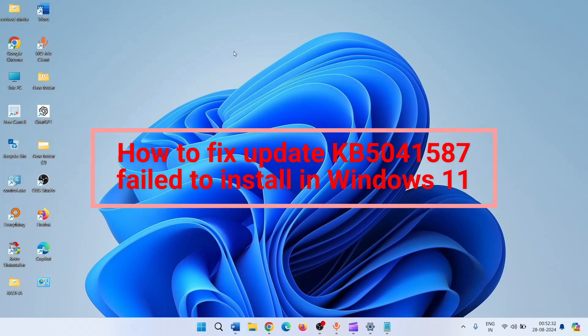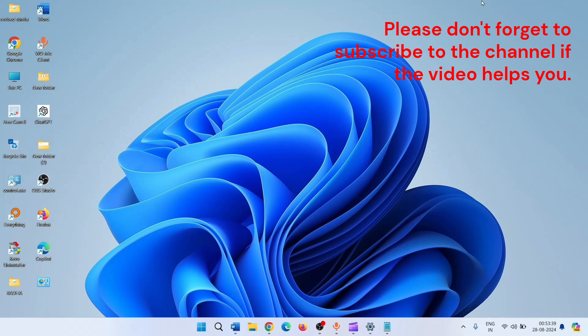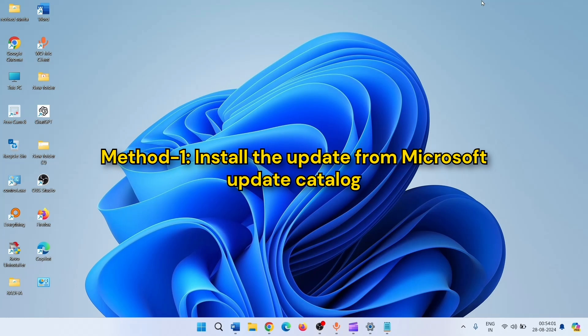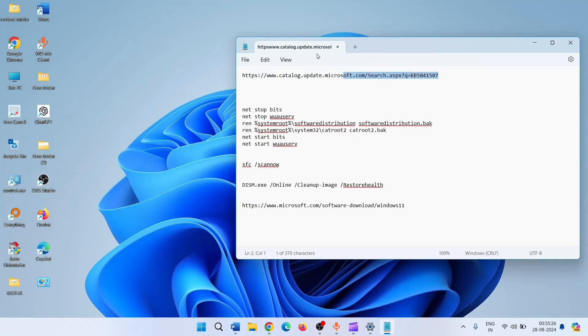How to fix update KB5041587 fail to install in Windows 11. Hello friends, KB5041587 is a preview cumulative update for Windows 11 23H2. If you find any problem installing this update, then follow these steps. We will try to install the same update from the Microsoft Update Catalog website, which posts standalone packages of update files. This can be used as an alternative when the update is not installing or creating problems. Go to this link.